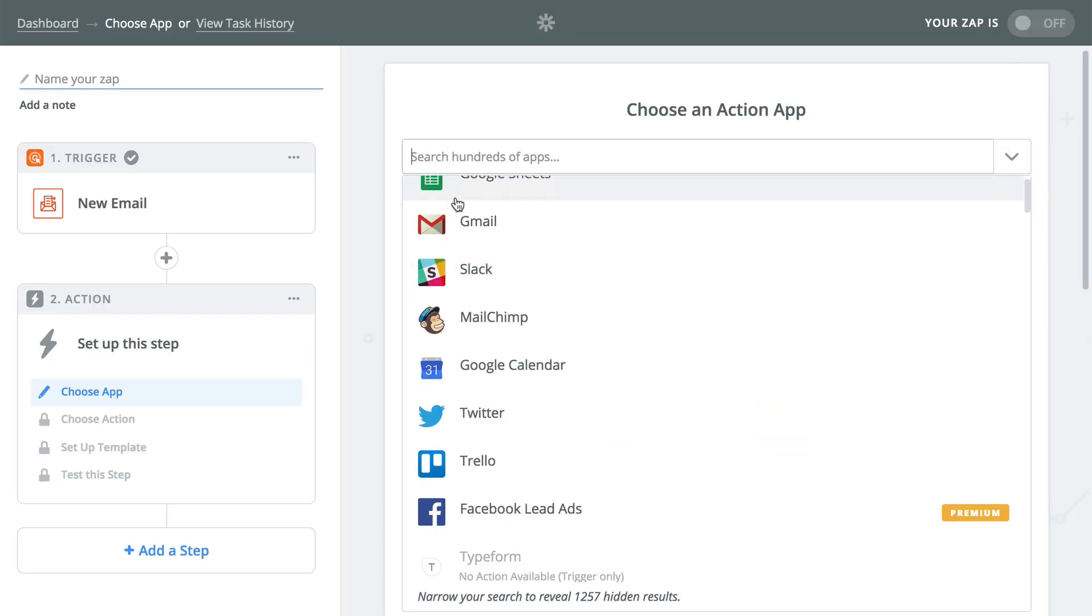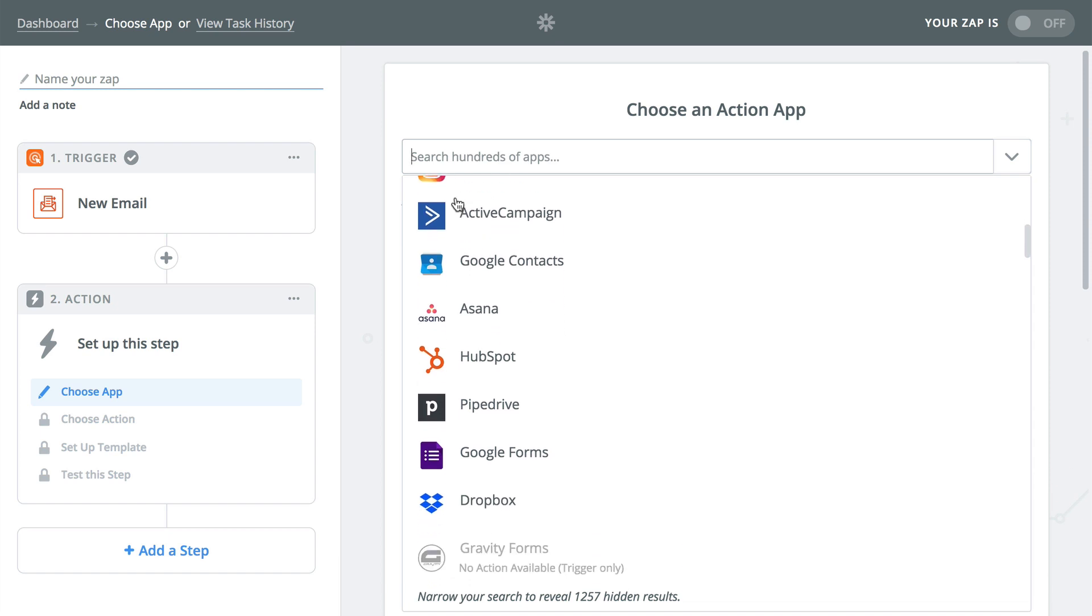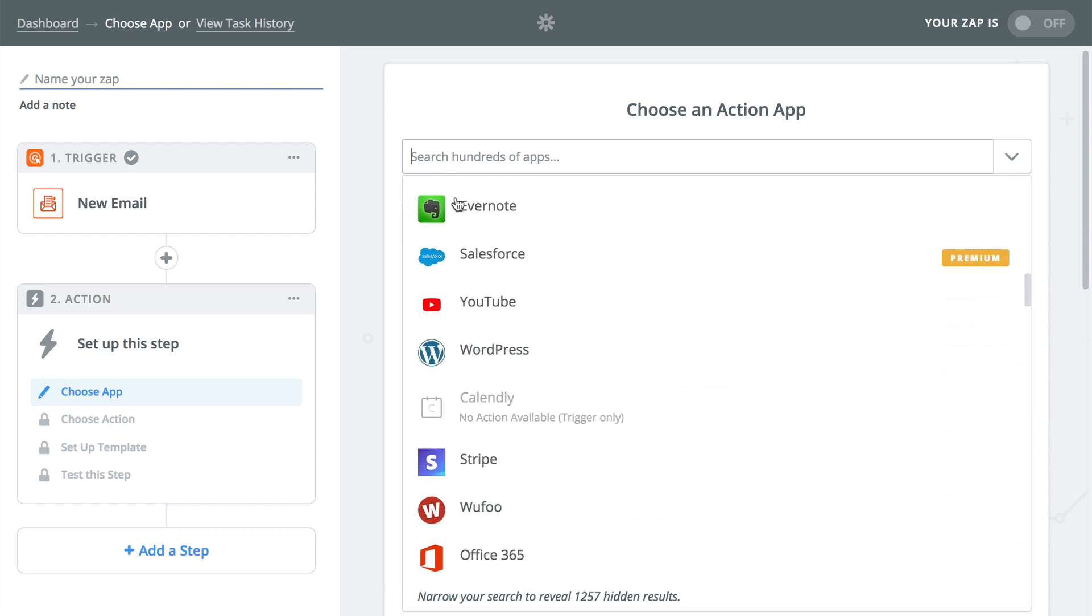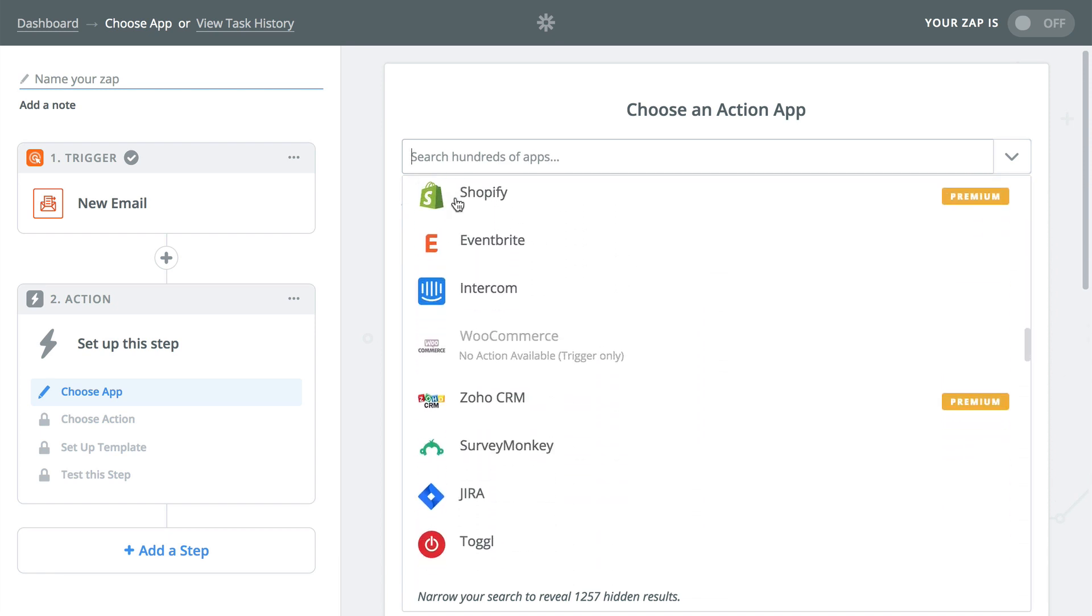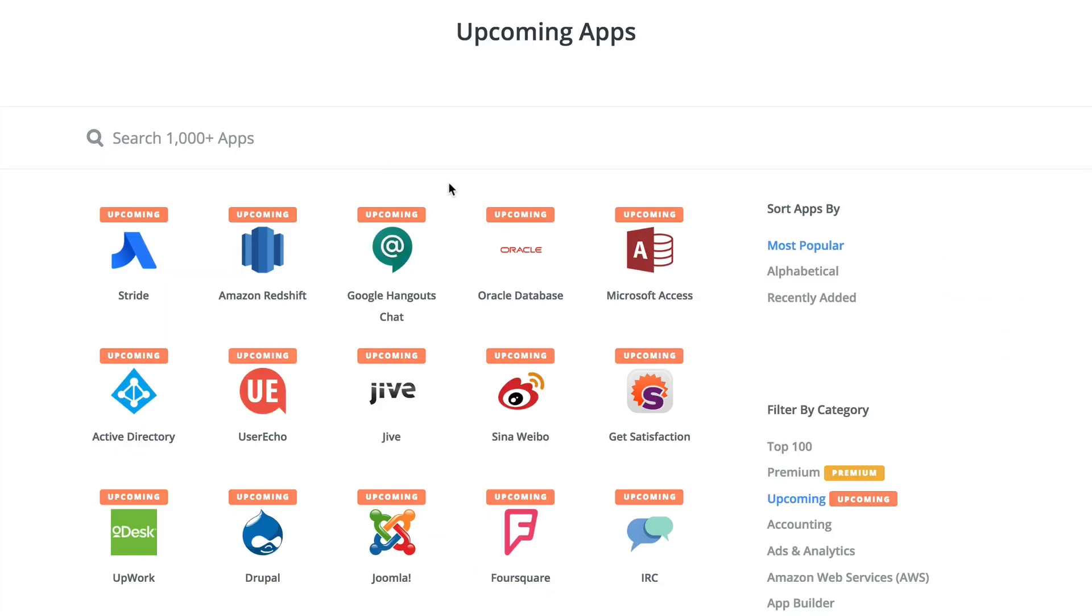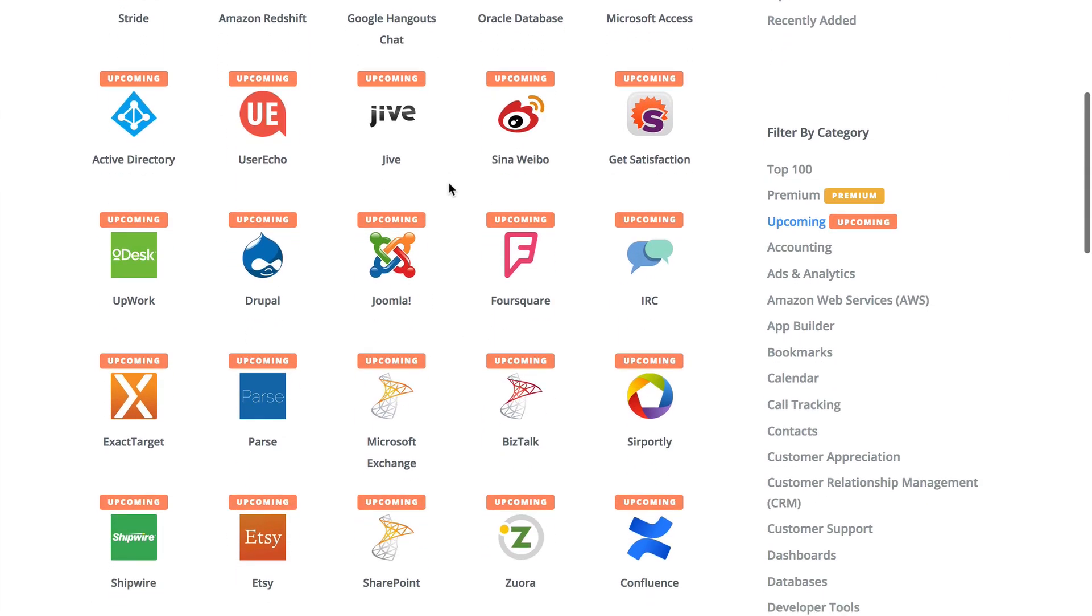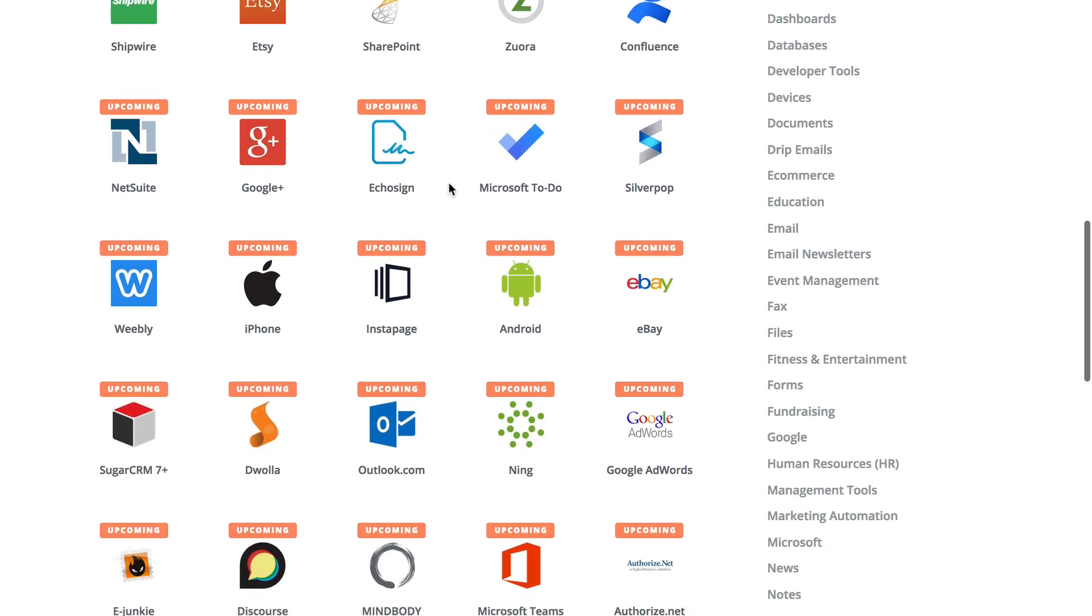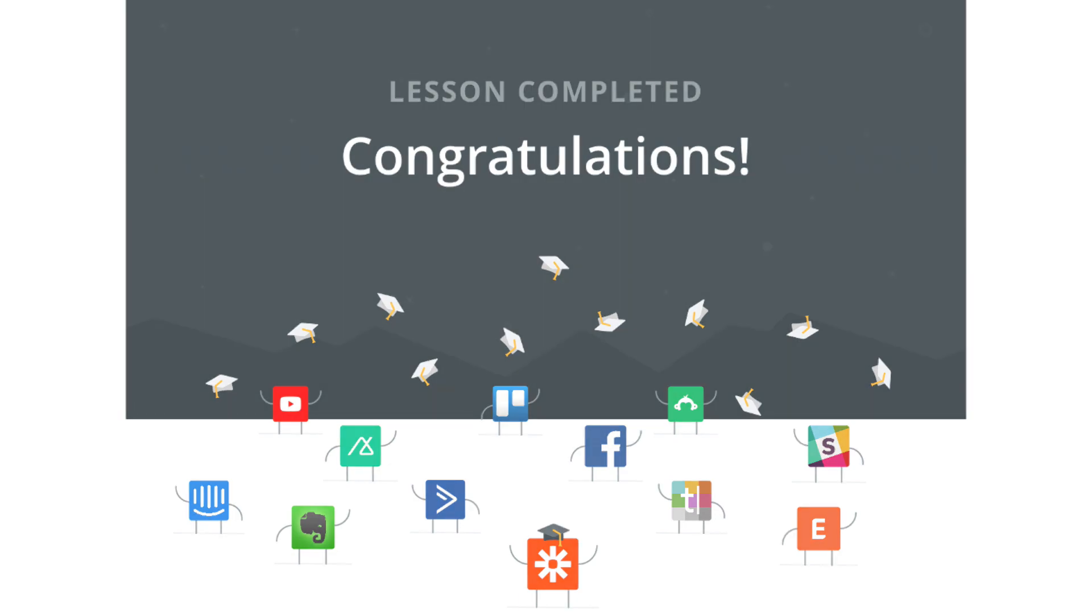From there you can use this data in any of the thousand plus apps that Zapier connects with. Not only can the parser be a neat way to pull in extra data from some apps that we support but it can also be helpful in cases where the app you use doesn't have a Zapier connection yet. That's parser. Explore it, test it, build even more powerful zaps.